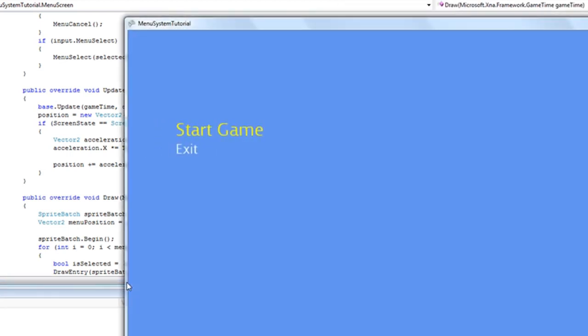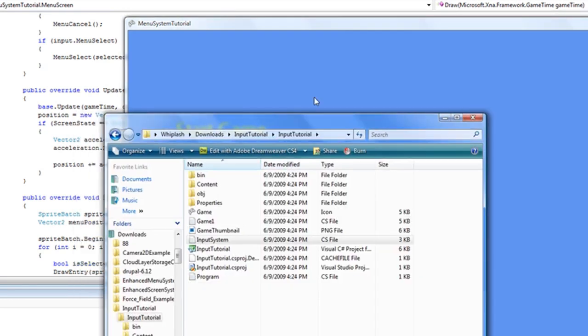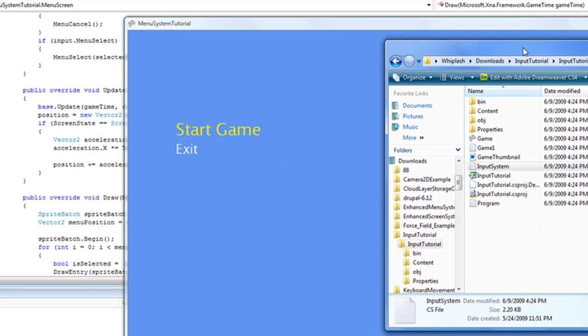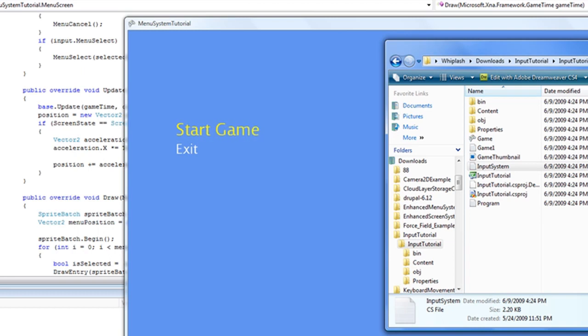So now everything looks like it should, but let's select a different window. Now, the menu system stays there. And the bubble system, bubble effect is still active. You can remove that if you want, but I like that effect.